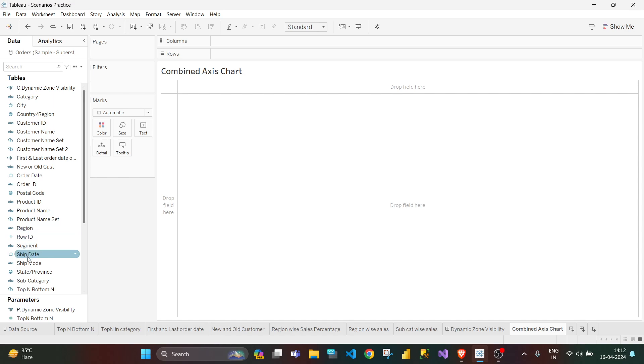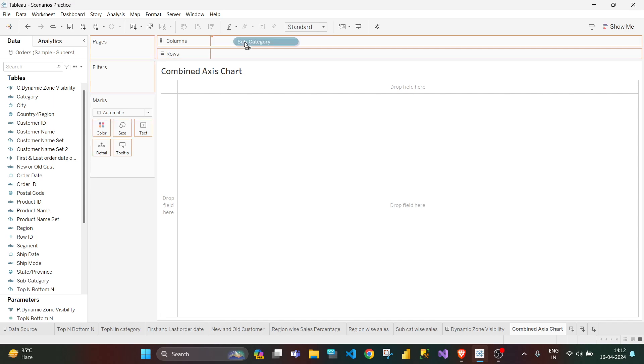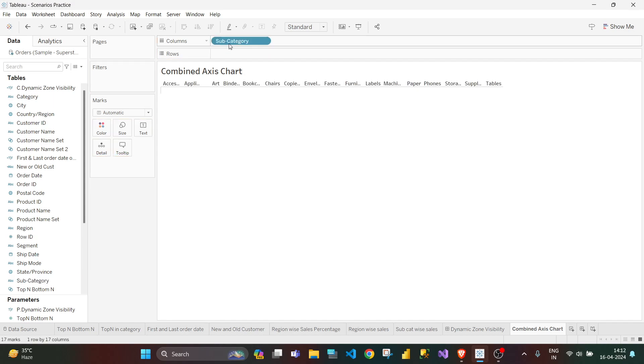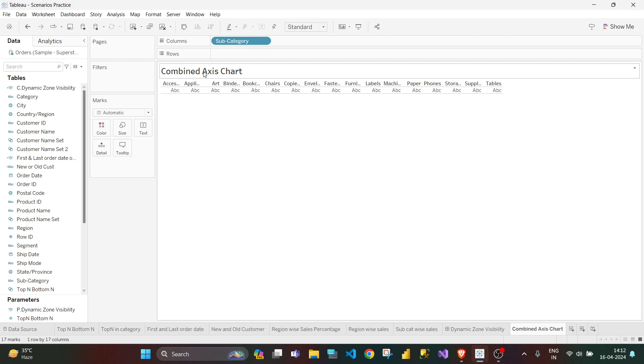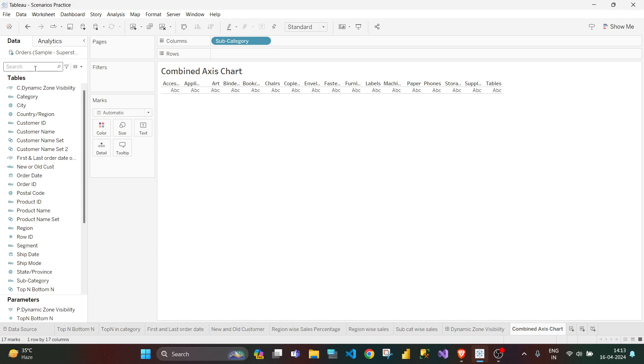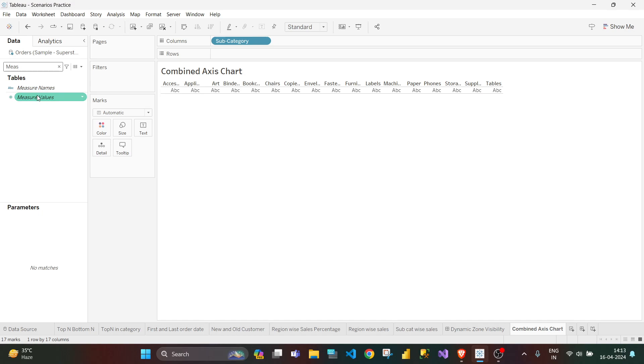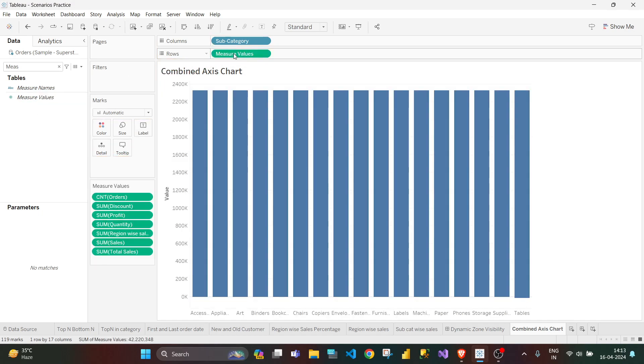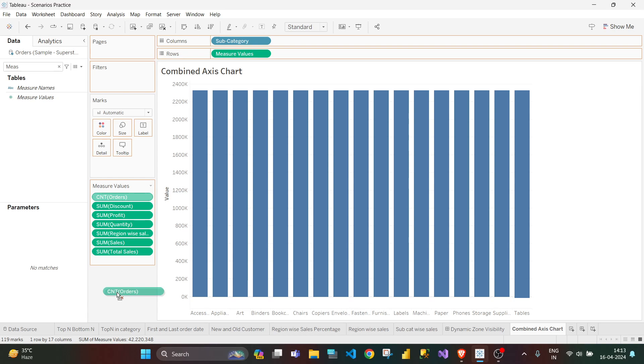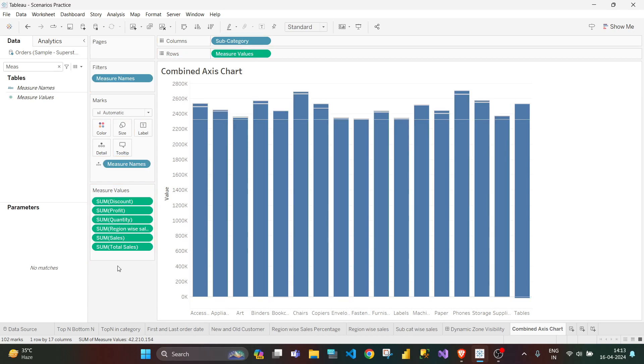Today I am going to use subcategory wise. I will try to show the profit, sales, and quantity. So let us start. I have dragged subcategory to the columns, then I will drag measure values to rows, and I will remove the other measures that I don't need.